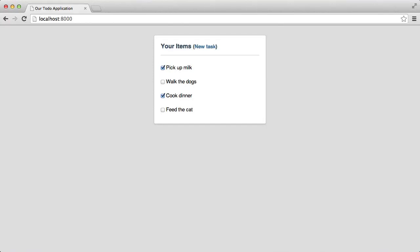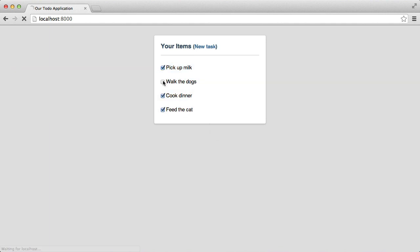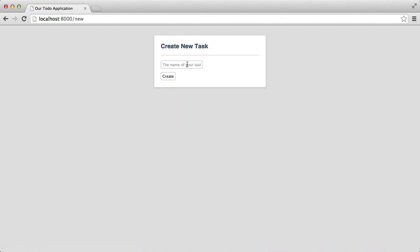So we're coming towards the end of this series. We have a login page, we display the tasks to a user, we allow a user to mark as done or undone. We also have a page to create a new task.